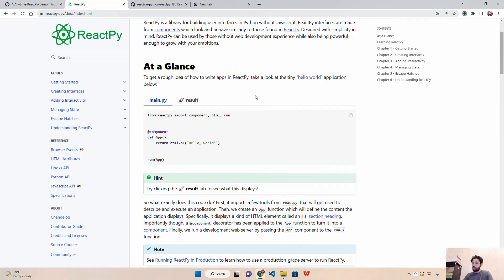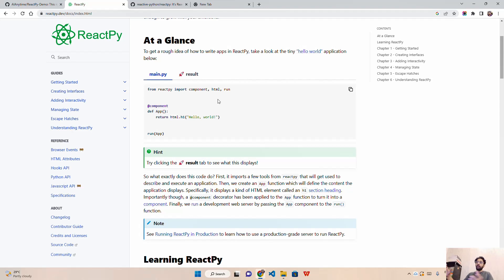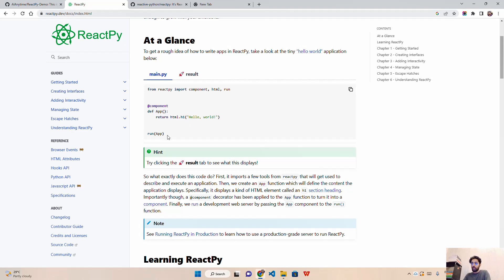They have given a Hello World example in the documentation. On main.py there's a function called 'app' that returns html.h1, which renders a header tag with the string 'Hello World'. Then we run the app using 'run' imported from ReactPy. If you're familiar with Flask, FastAPI, or Django, this structure may look like a Python decorator — we define a function and run it.